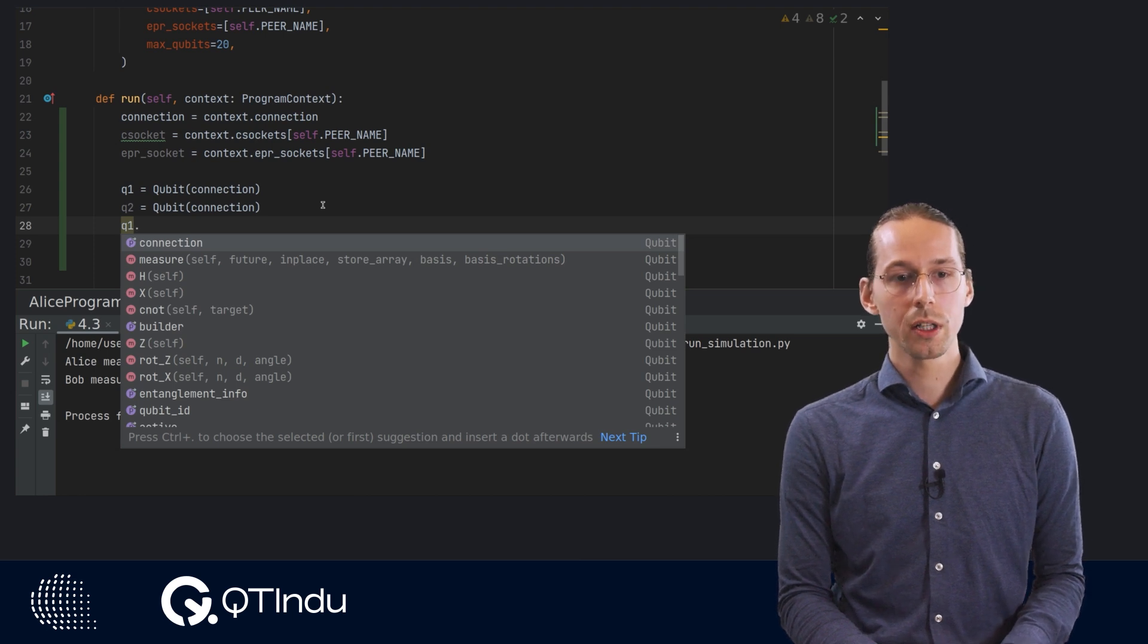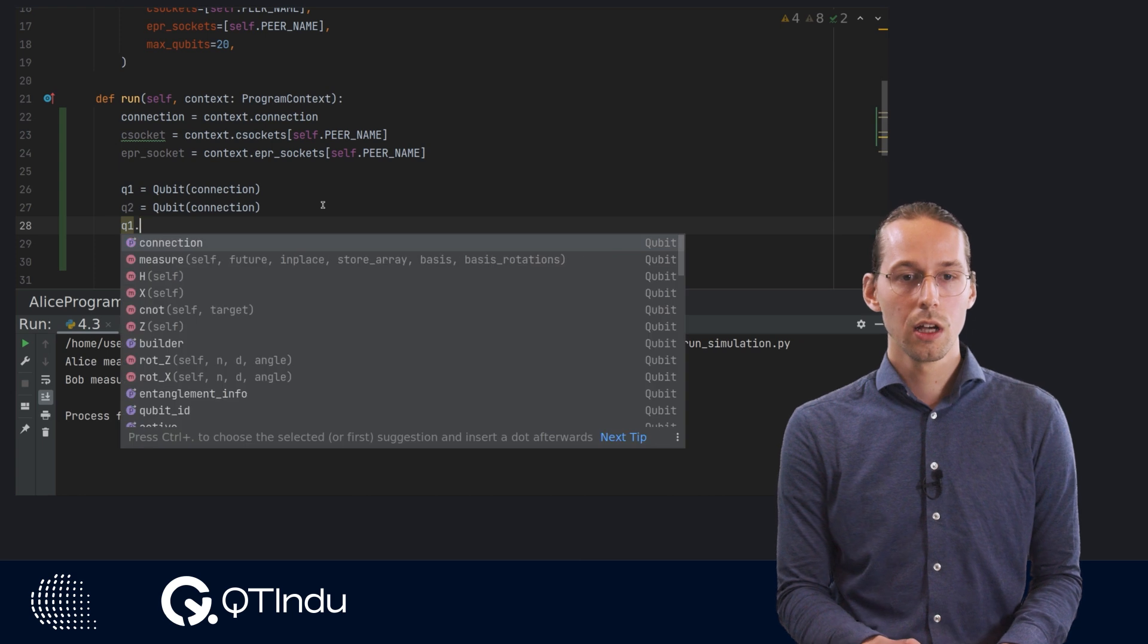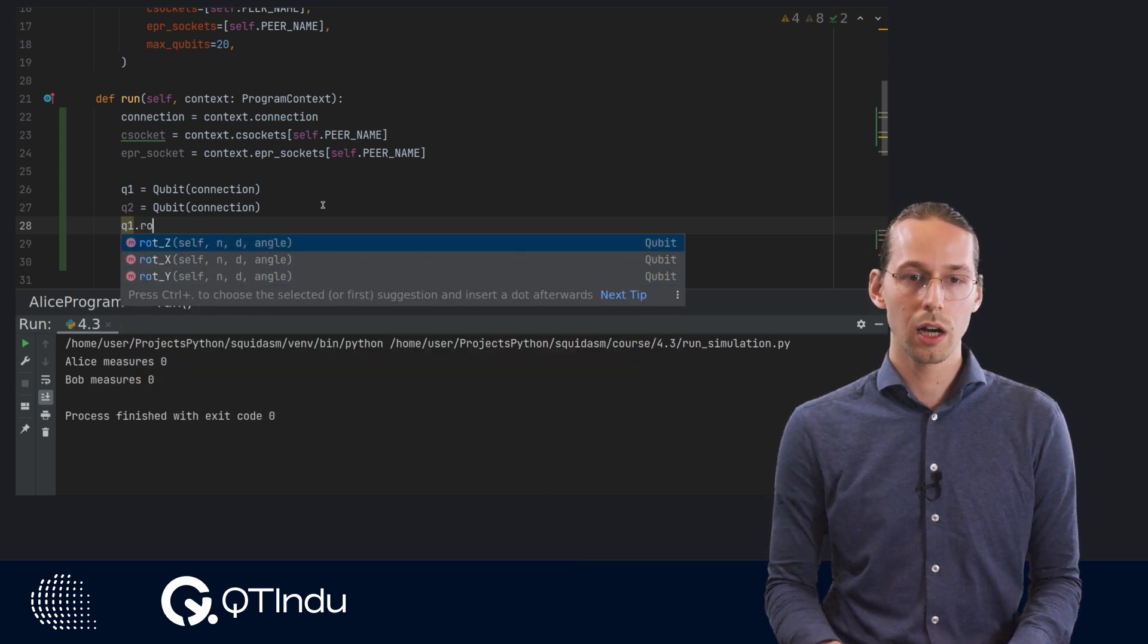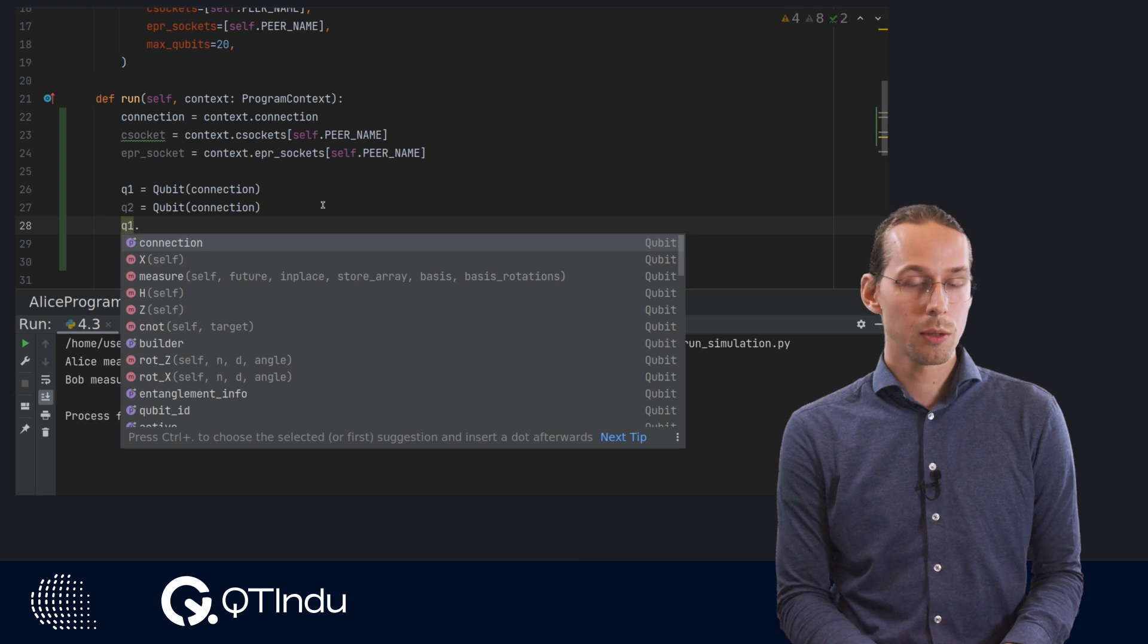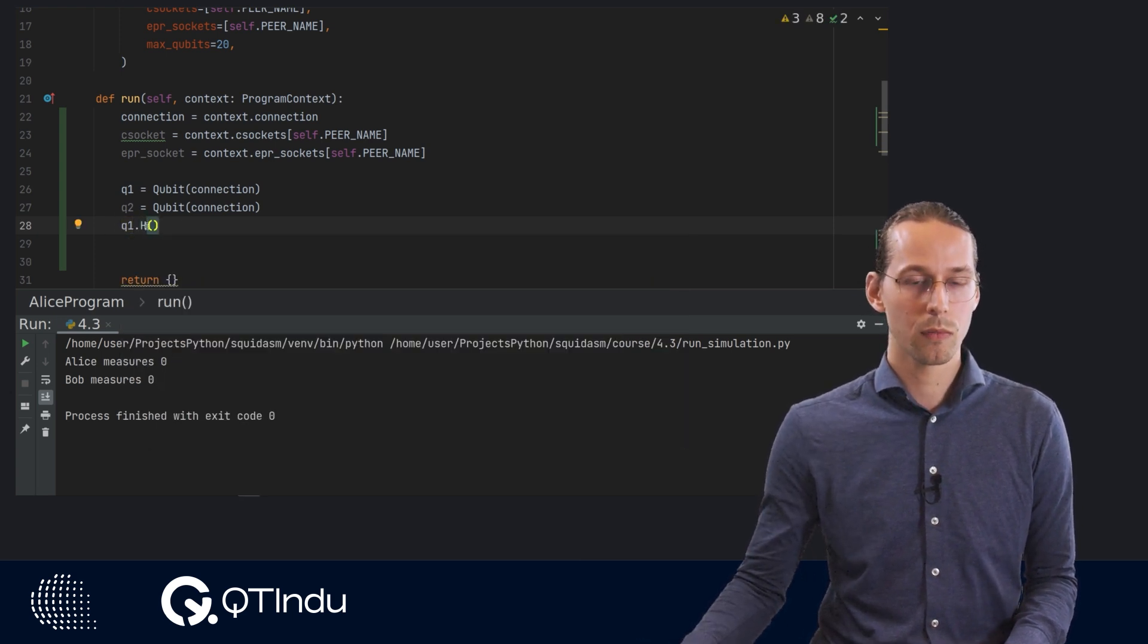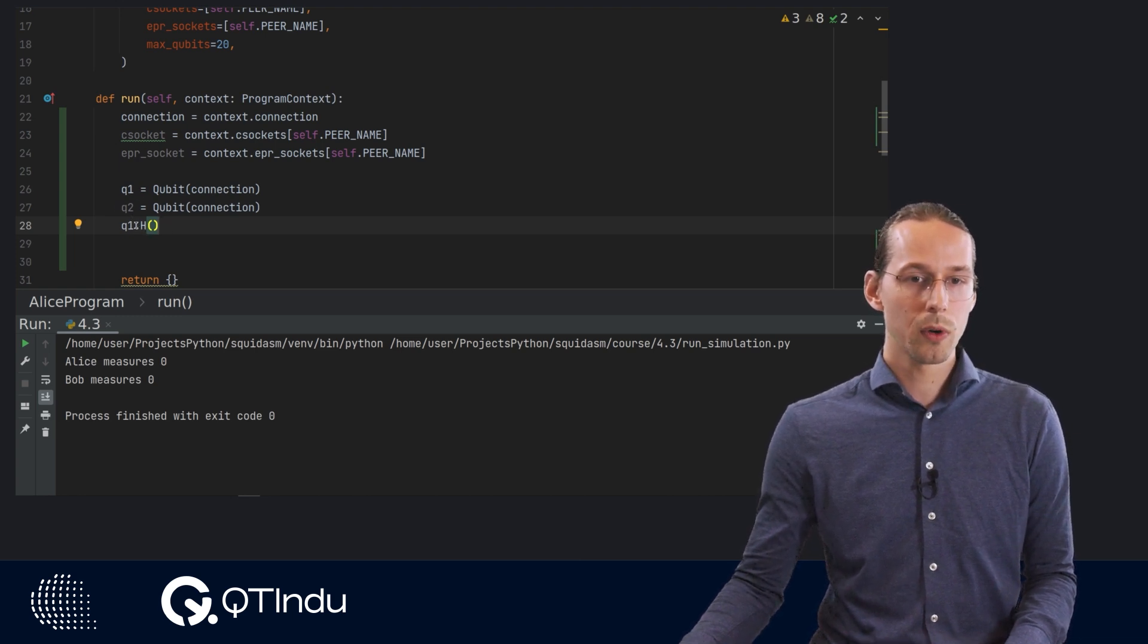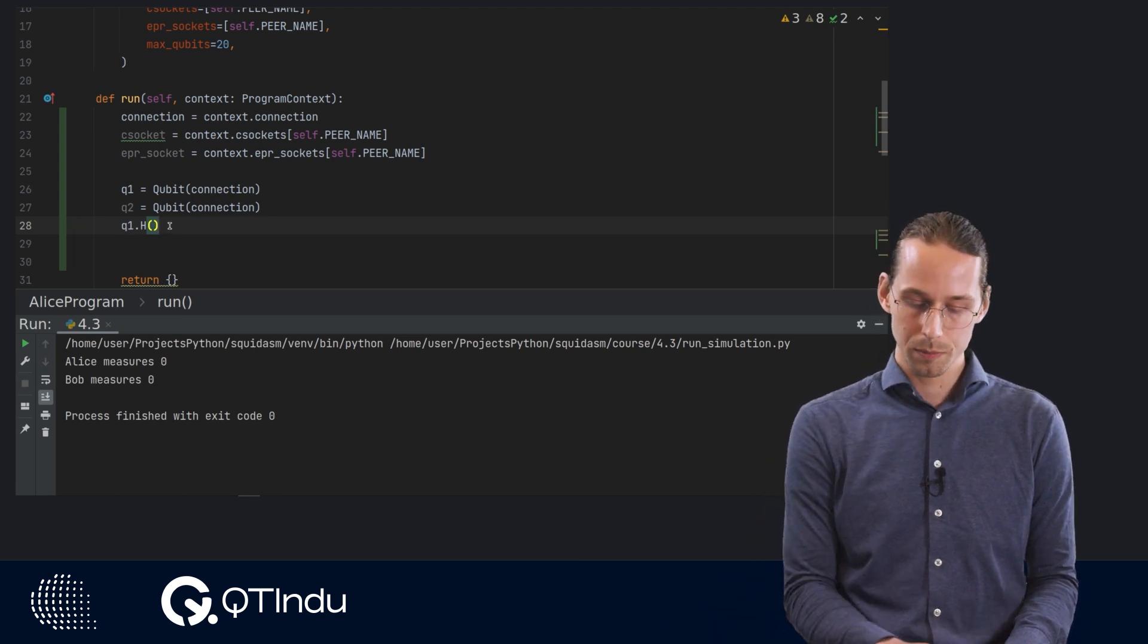All the single qubit gates, you can find them like the X, Y, Z, and also have the various rotation gates over here. And you just simply apply a gate by placing the method of the gate that you want to apply to the qubit. So currently we have a circuit where we only apply a Hadamard gate to the first qubit.